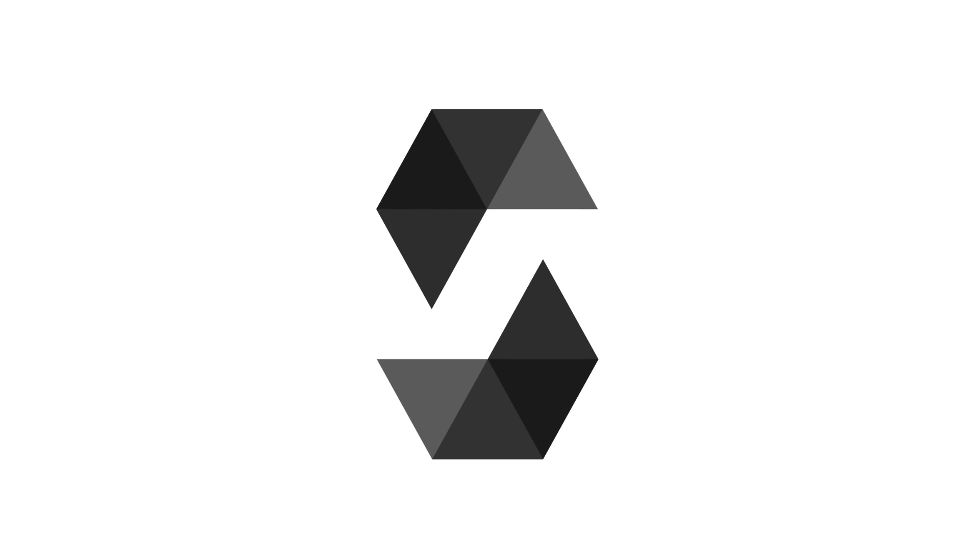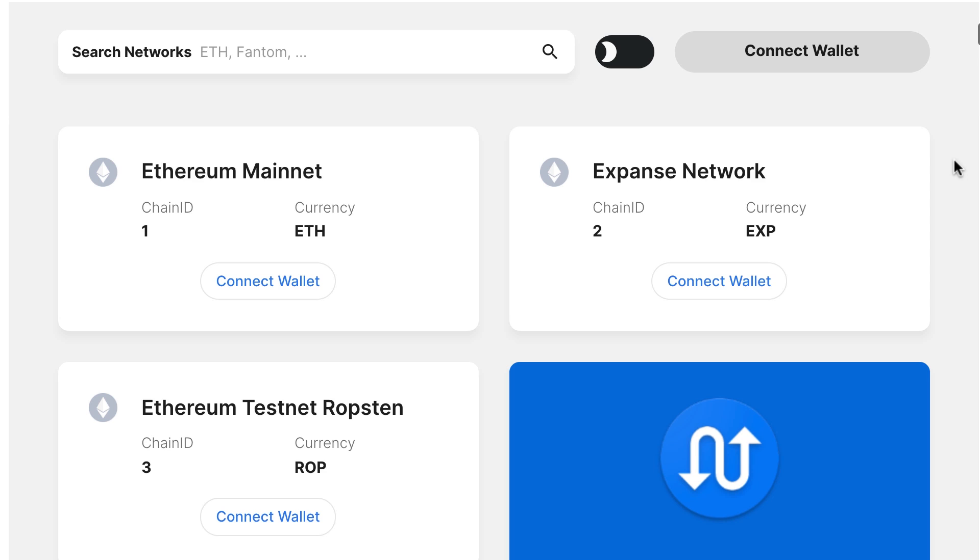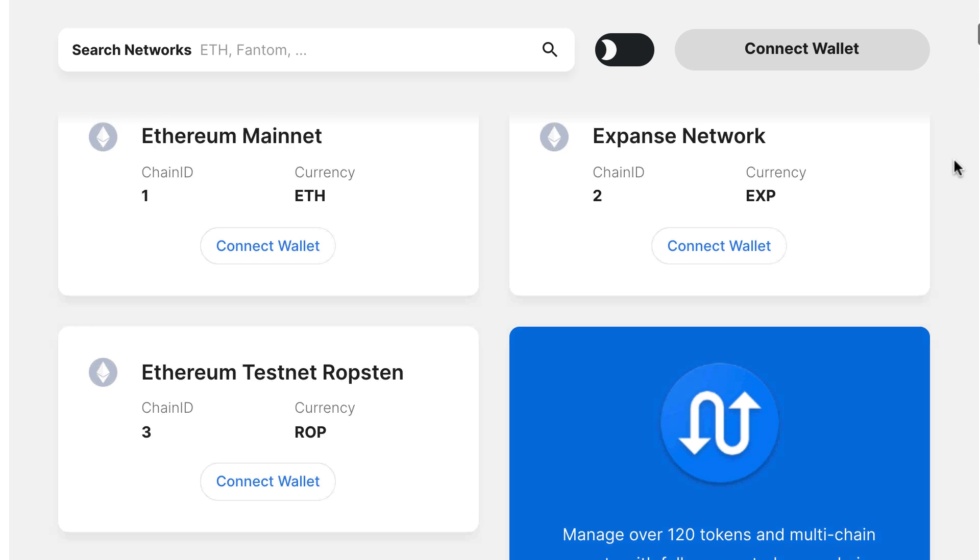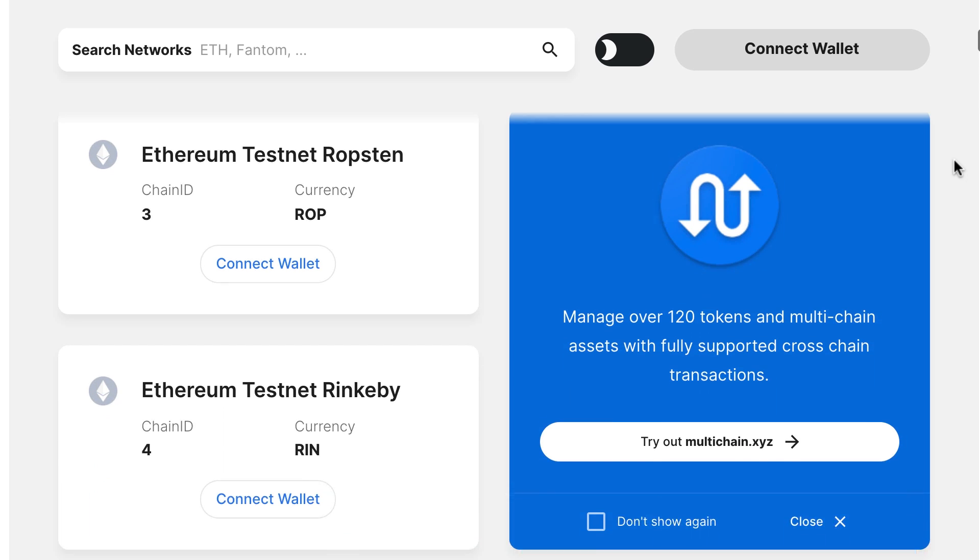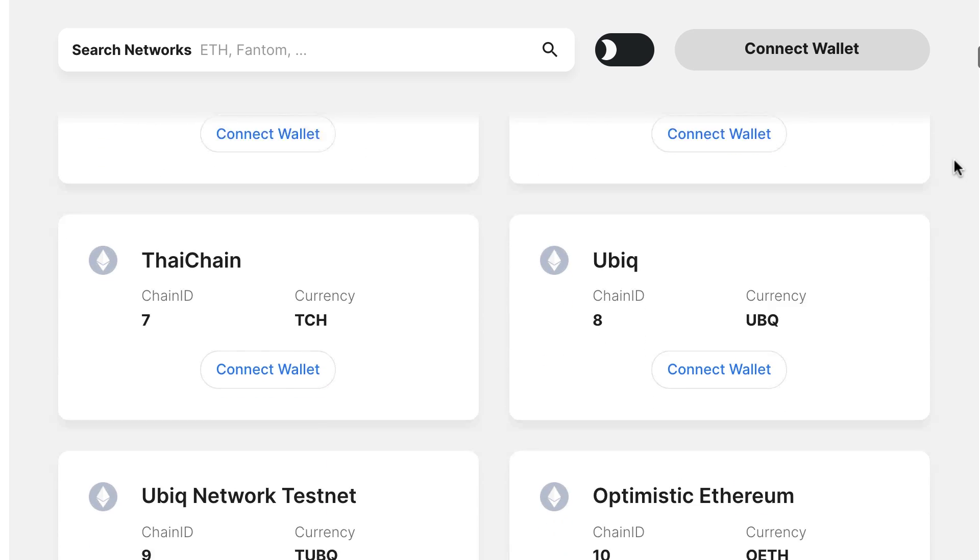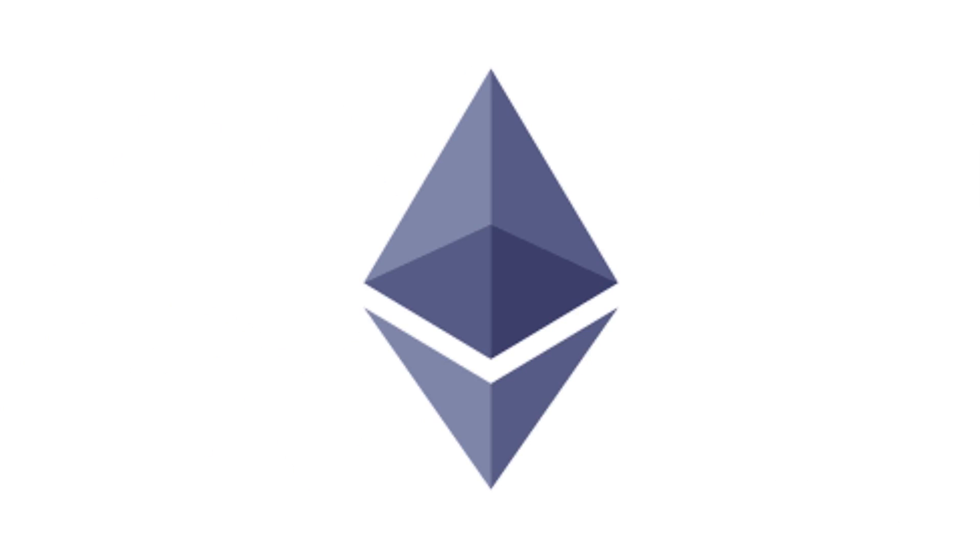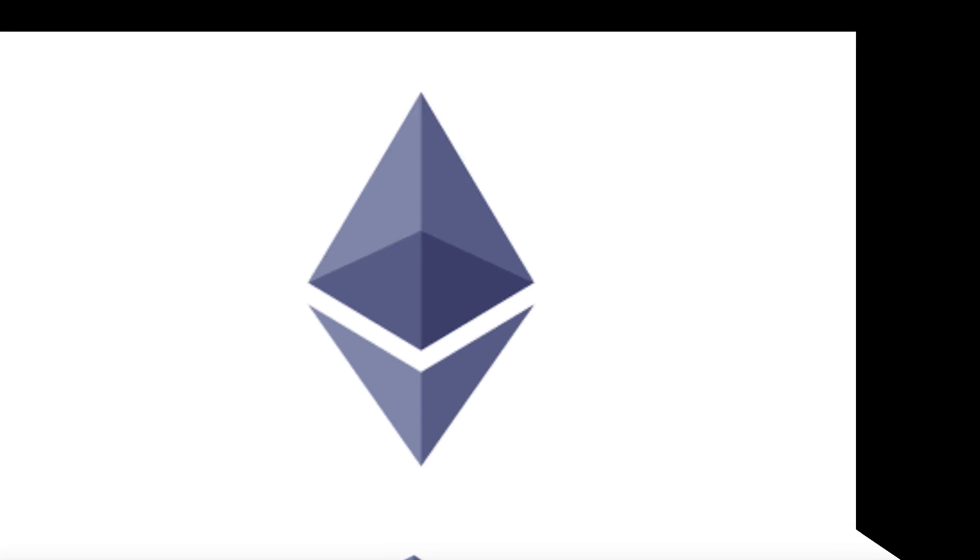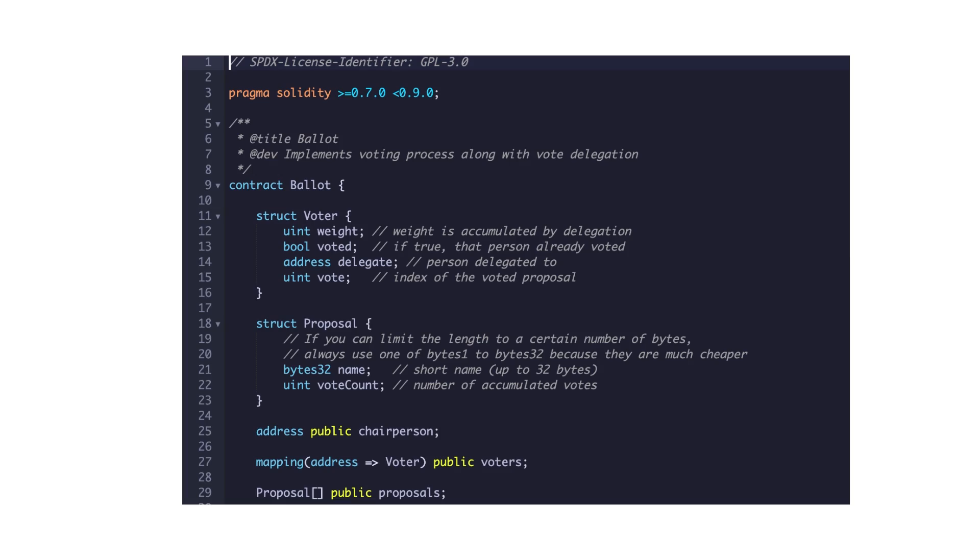Solidity is a language for creating blockchain applications. You can use it to create smart contracts on more than 200 blockchain networks, including Ethereum. The syntax looks like JavaScript, but it works in a very different way.